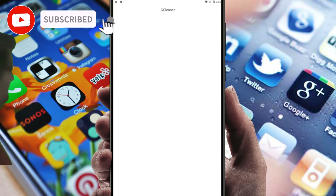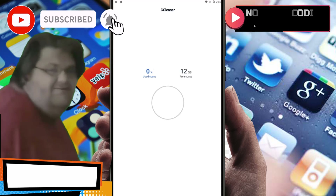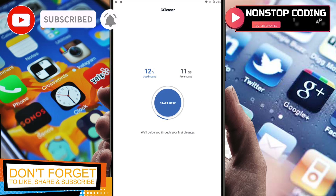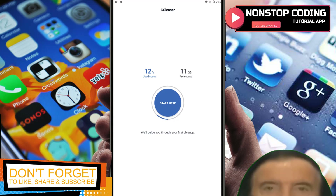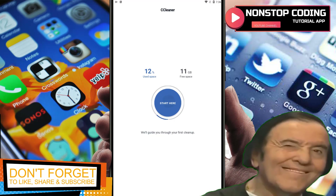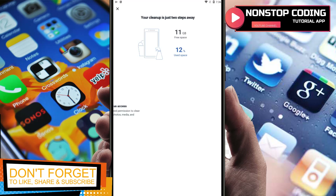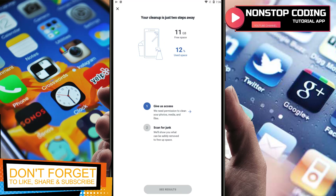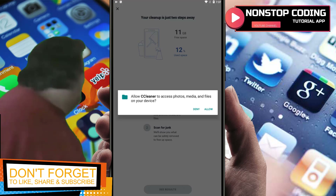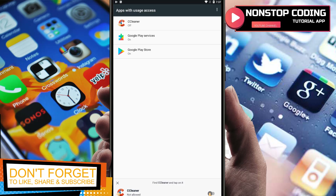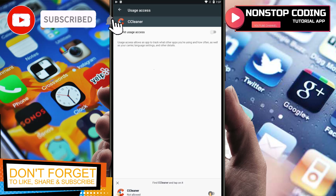This will be the interface — it's really simple. If you want to clean it now, just tap Start. This will automatically scan and clean up your phone.